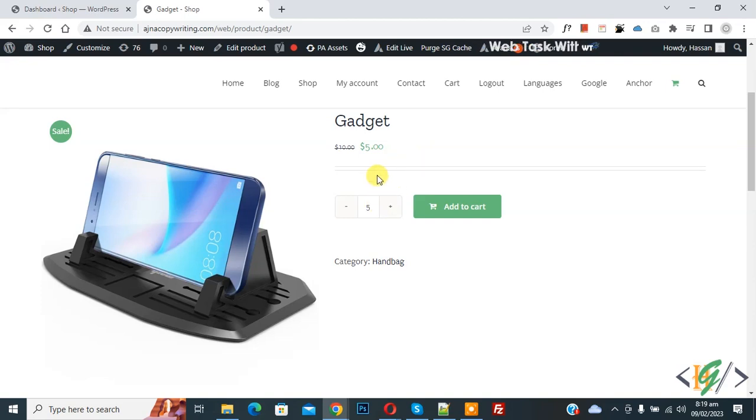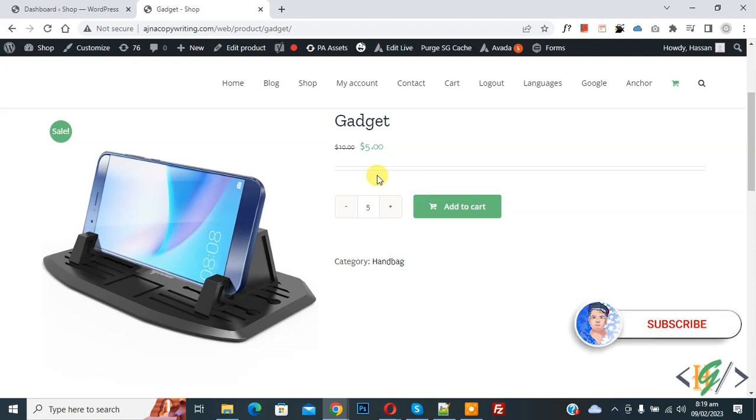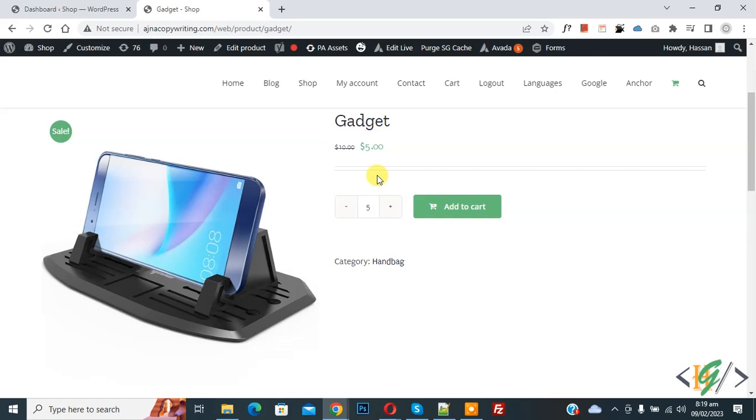Bismillahirrahmanirrahim, Assalamualaikum. My name is Asan and today we are going to change add to cart quantity to select dropdown in WooCommerce WordPress. Before starting work, it's my request please subscribe my channel. Thank you. Now back to our work.